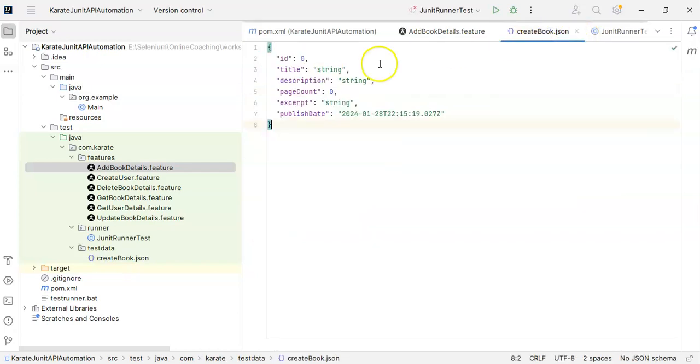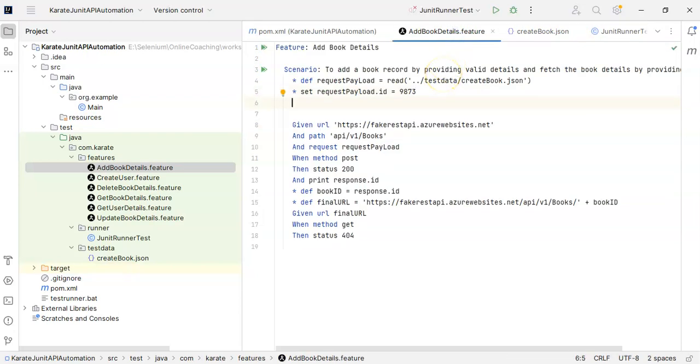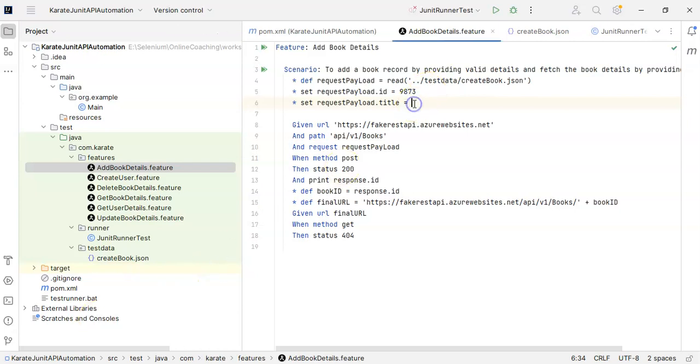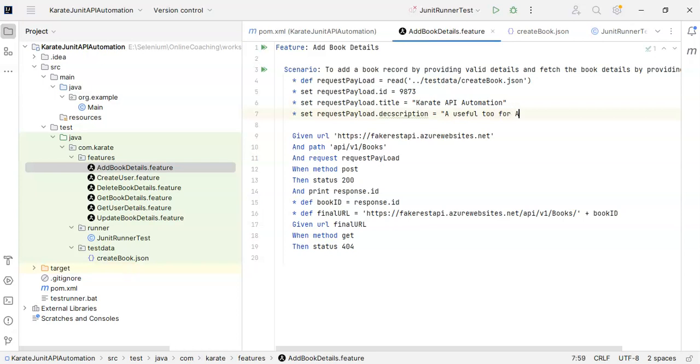Then we have other values as well, title. So I can give here star set request payload dot title equal to, I can give Karate API automation. Then I can write star set request payload dot description. I can write same thing, a useful tool for API automation.